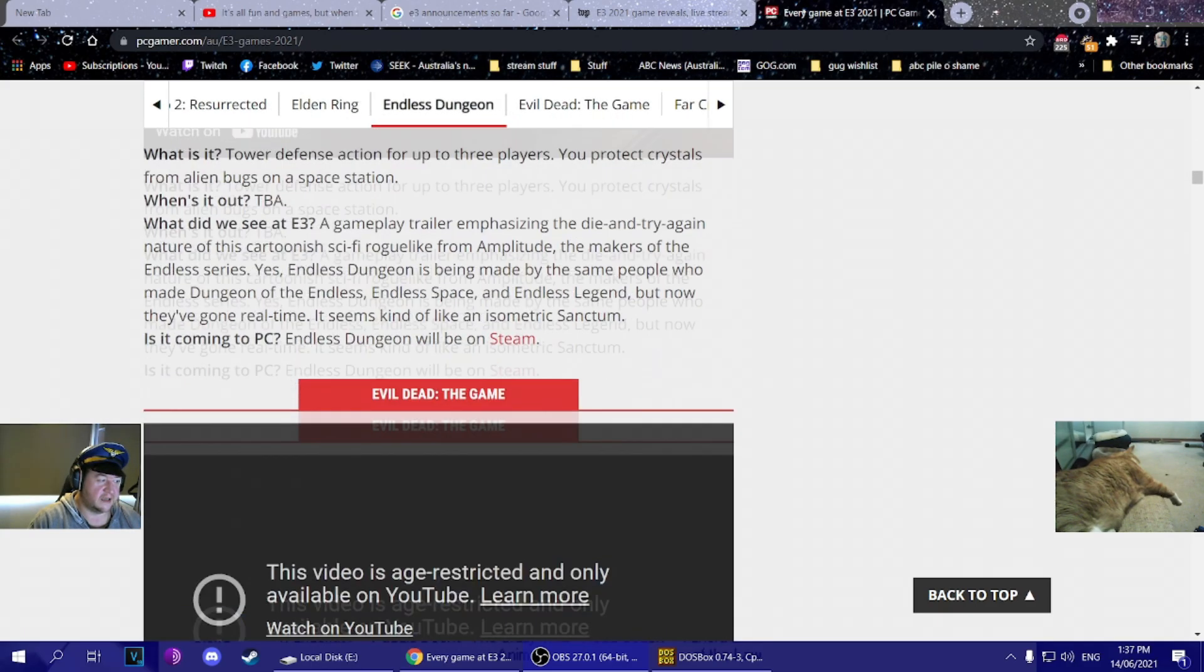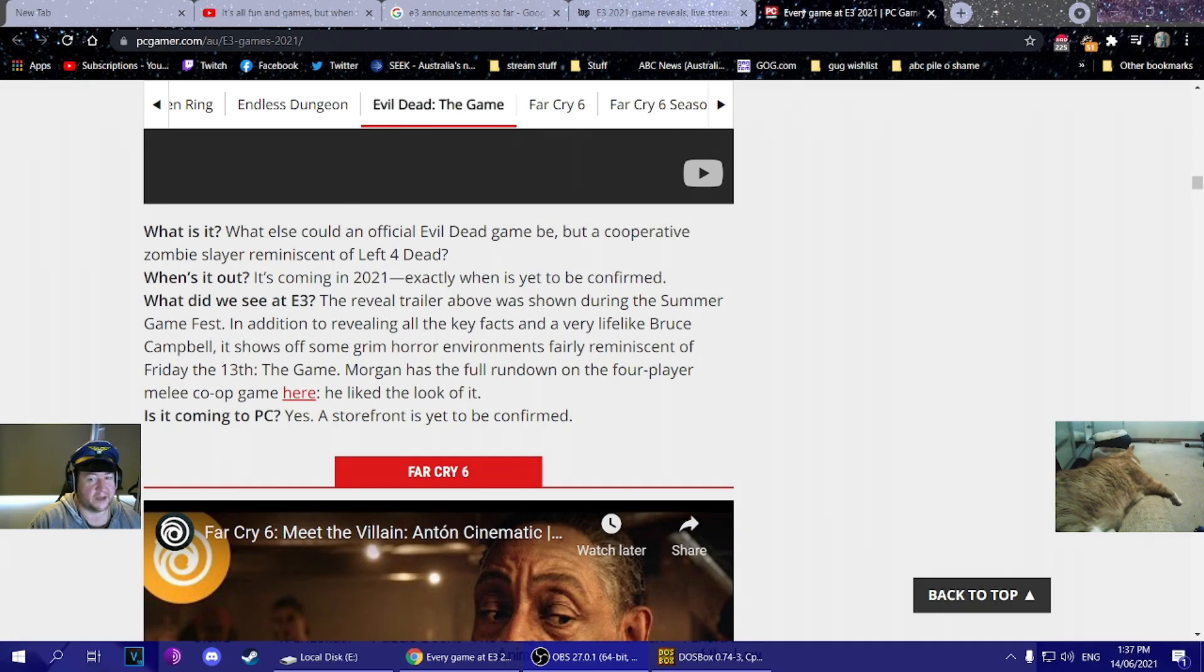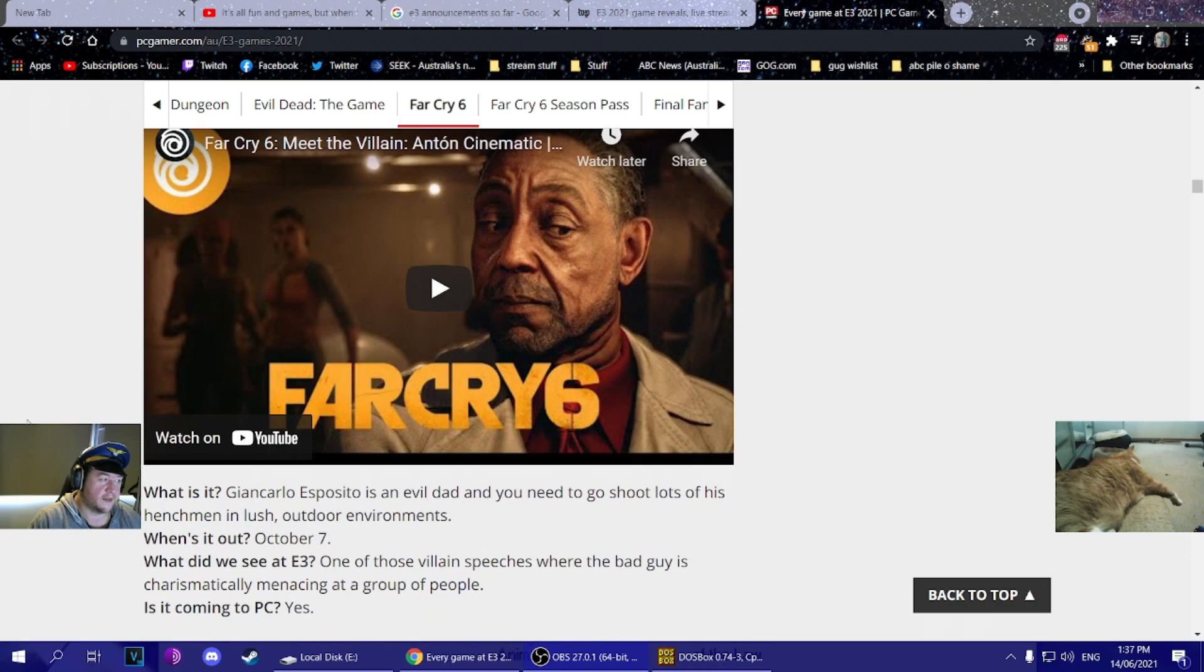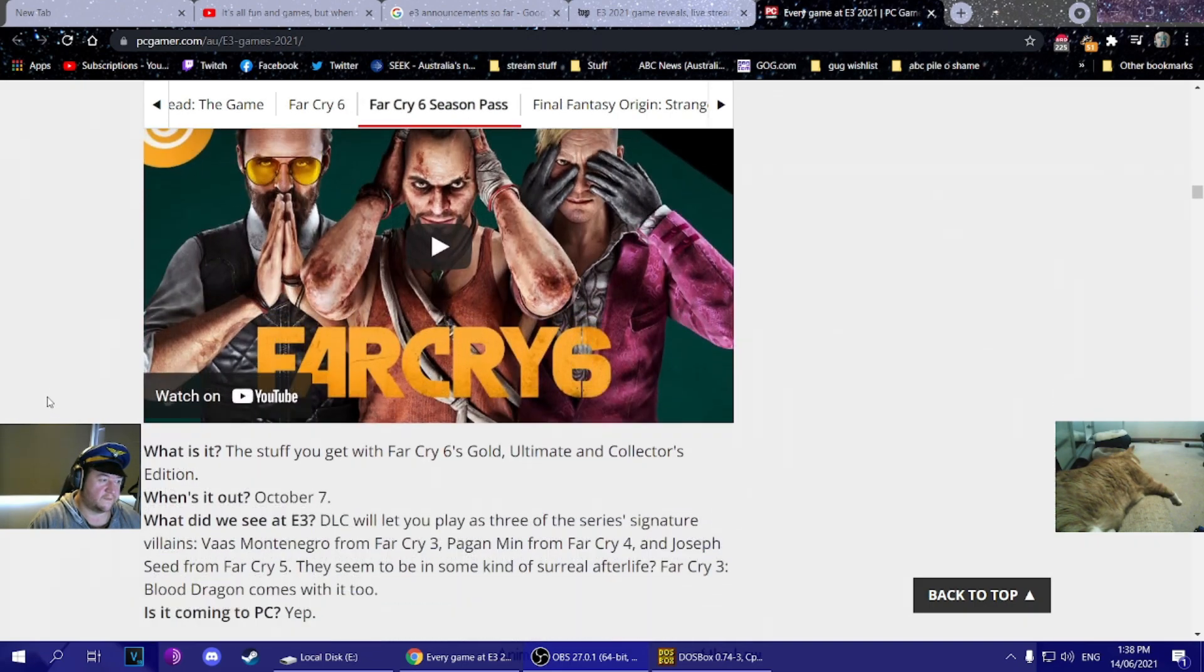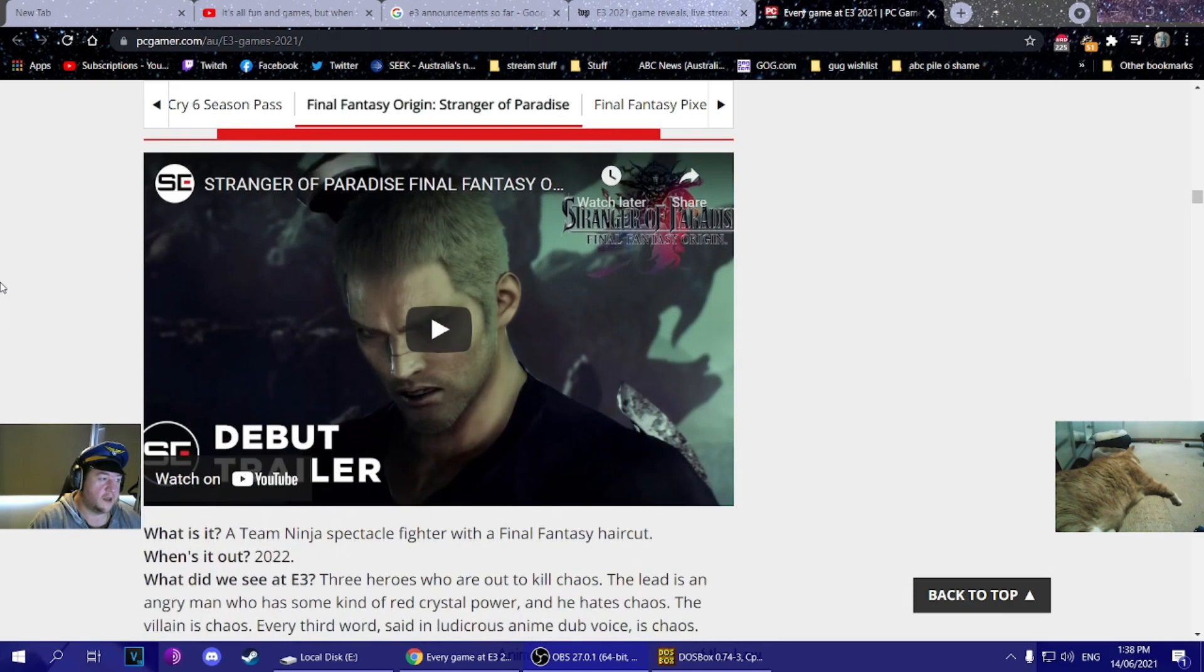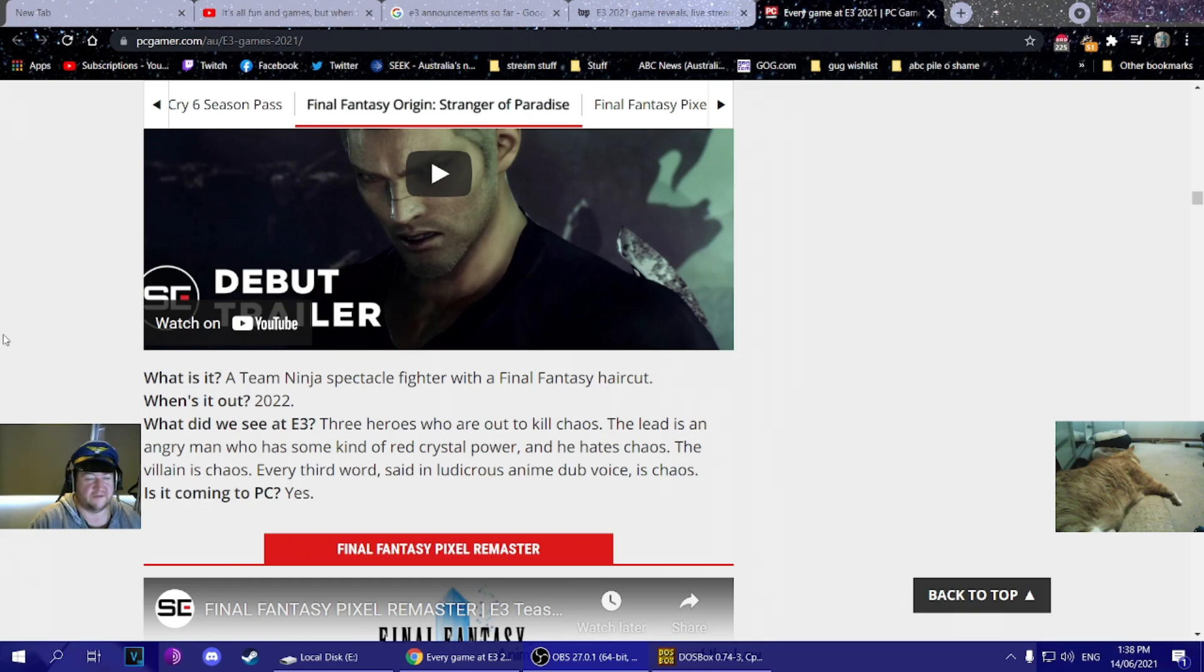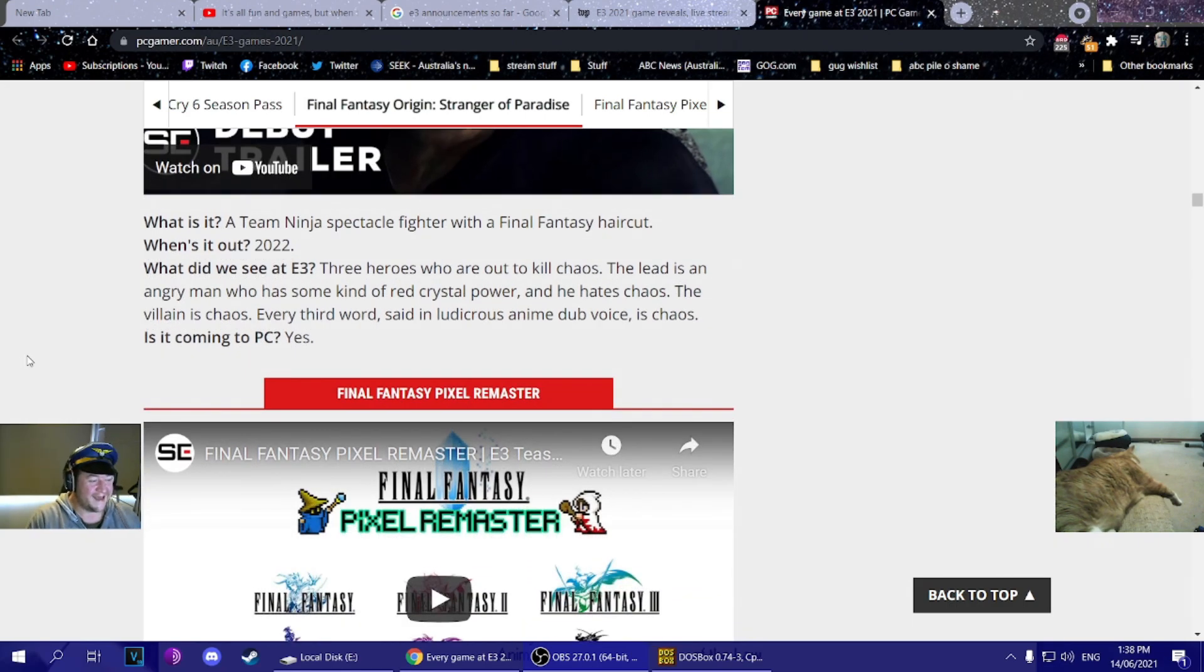Elden Ring went on for a bit. Endless Dungeon - don't care. Official Evil Dead game - I think they roped in Bruce Campbell just to shill it. Not sure it's going to have the big budget we kind of want, but it'll be okay. They went on about Far Cry 6, they interviewed Giancarlo Esposito for that one. Apparently the season pass lets you play the game as the previous villains from three, four, and five. Wow.